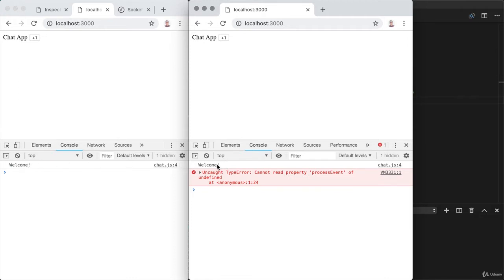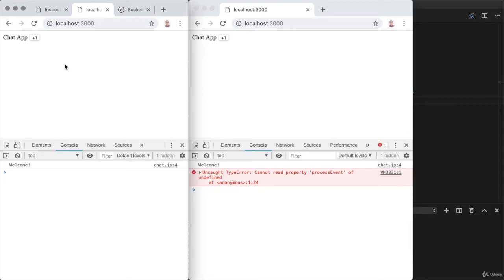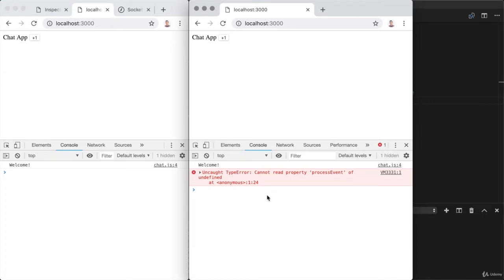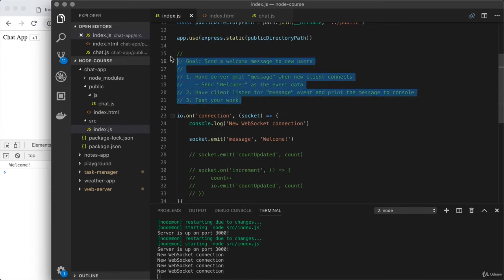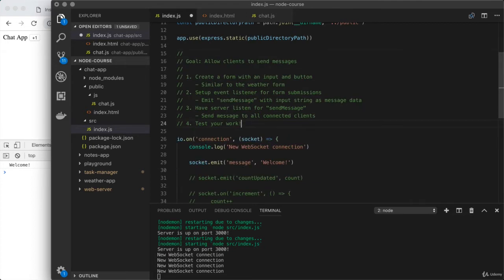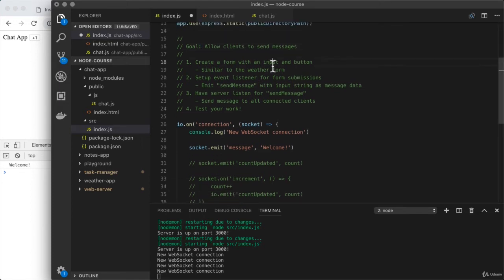Now what we want to do is provide the user with an interface where they can type in a message, submit it, and have that message sent to the server. The server is then going to relay that message to all connected clients. Let's go over to index.js. I'm going to replace the current challenge comments with a new set. Your goal is to allow clients to send messages to one another. The first step is to create a form with a text input and a button — similar to what you did with the weather search form previously in the class.